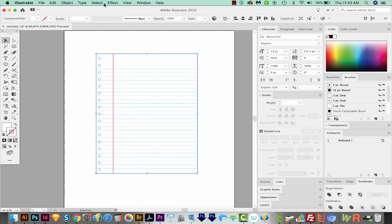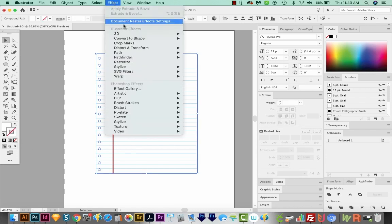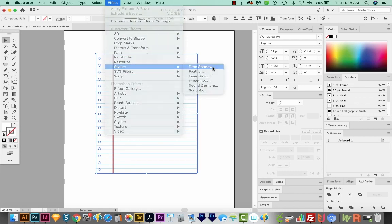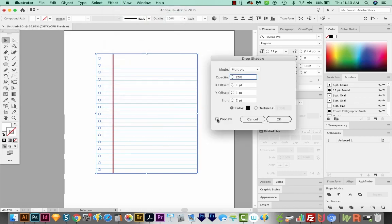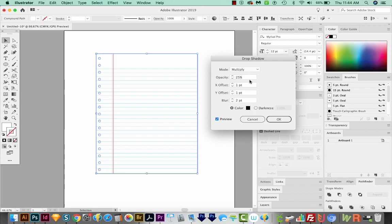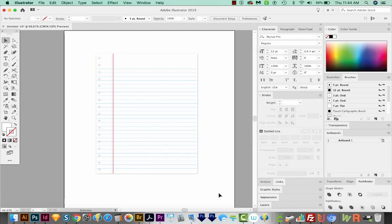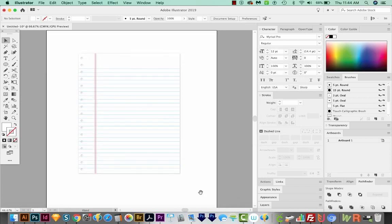And now I'll come up here to Effect Stylize Drop Shadow. And let's turn on Preview to see how it looks. This actually looks really nice right now. We've got a 25% opacity, one point offset X and Y, and also a two point blur. So we'll say OK. And now if I click off, we have a very realistic looking notebook page.